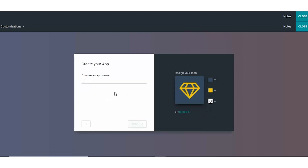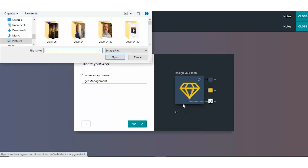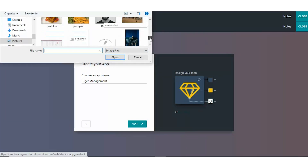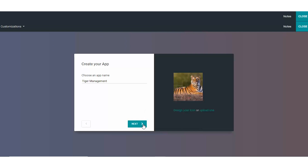We are going to create an application for a tiger conservation park. It's quite topical and I know you have all seen that famous documentary by now. The purpose of this app is to keep track of the various tigers that I have in my park with their vital information.